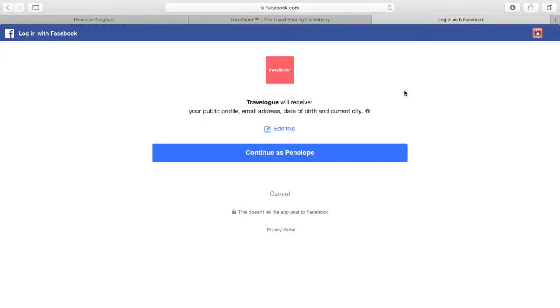You will be redirected to a new tab to allow access from Facebook. This is an authentication page giving Facebook permission to use your profile to log into Travelbook.